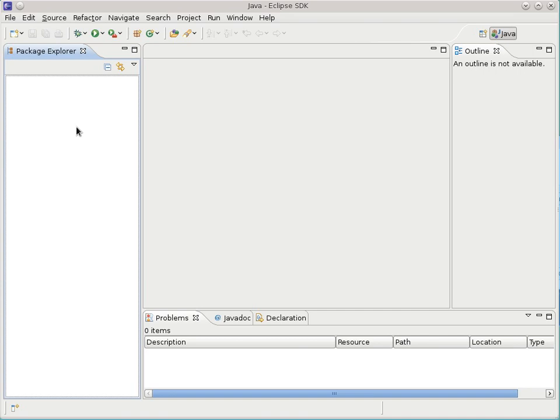Eclipse manages large projects, so when you first start using it, it looks very barren and you have to go through a lot of dialogue boxes to do fairly simple things. It's just because it's intended for a larger environment. The general answer for a lot of the stuff we're going to do is when you see a whole bunch of dialogue boxes popping up, just take the defaults and hit okay. The defaults are generally going to be right for the type of projects we're doing, so don't be worried about the details.